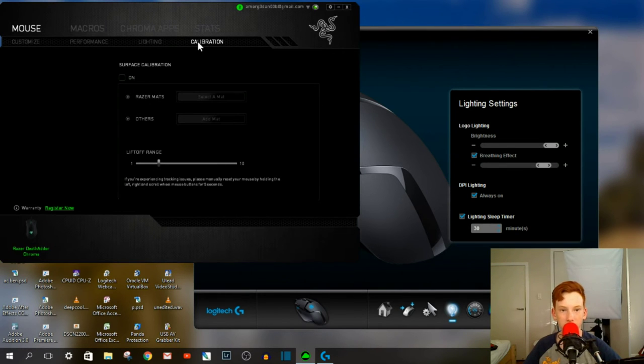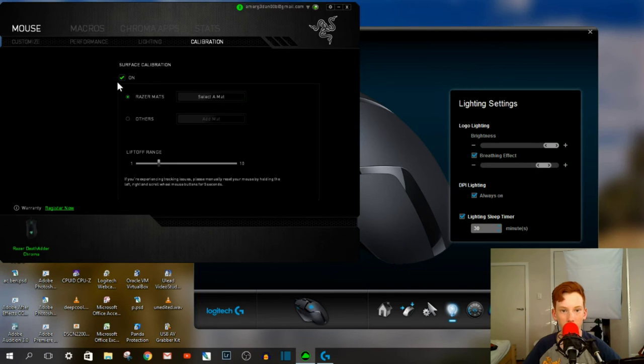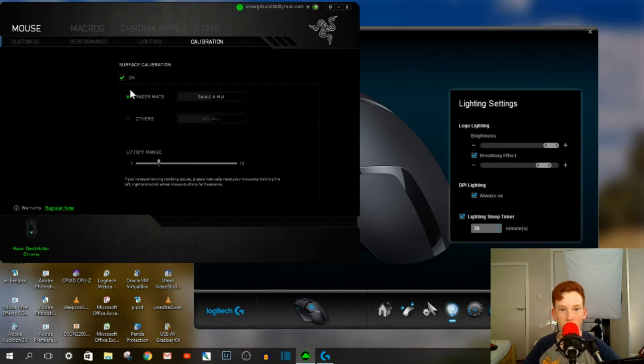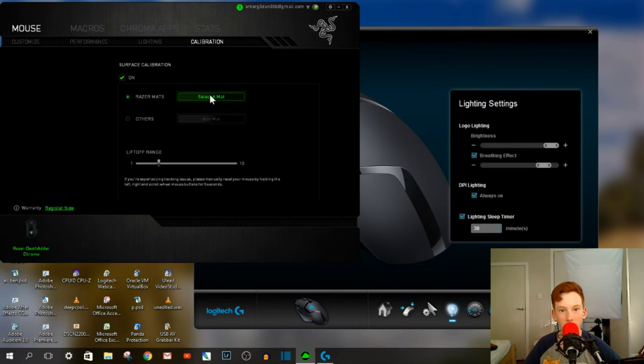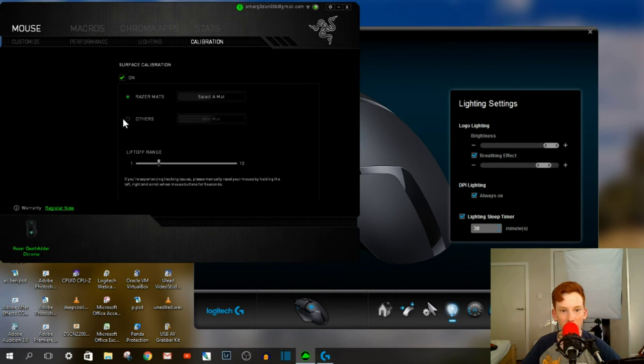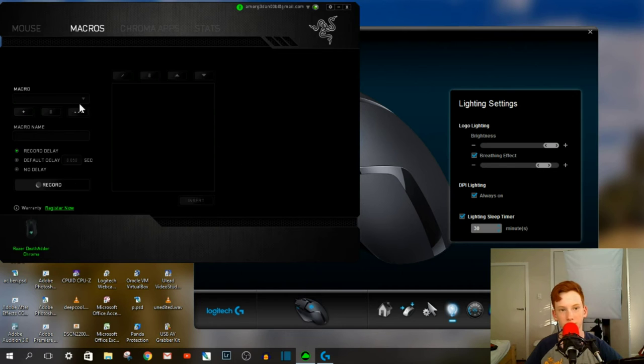Under Calibration, it's got the Surface Calibration, so you can turn that on and off. If you have it on, you've got the Razer Mats, so if you have a mouse pad that's by Razer, you can select the different types. You can add other mats as well. But there are other tabs up here as well. It's got the macros here.